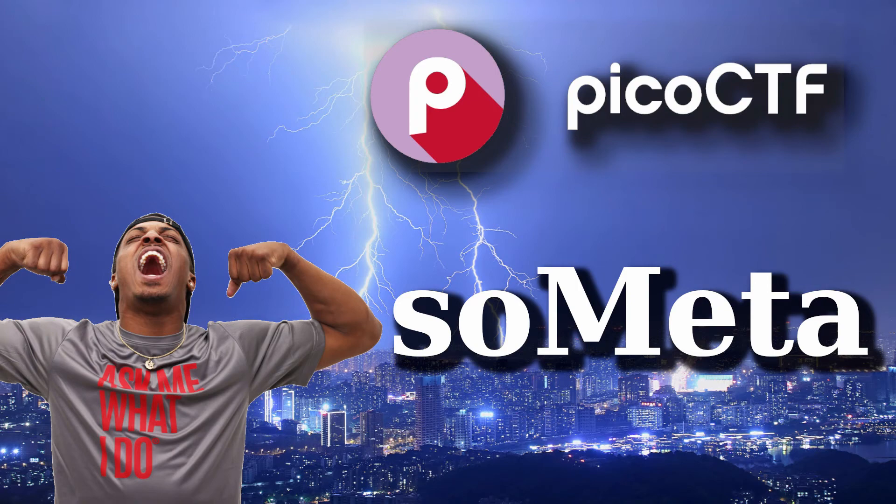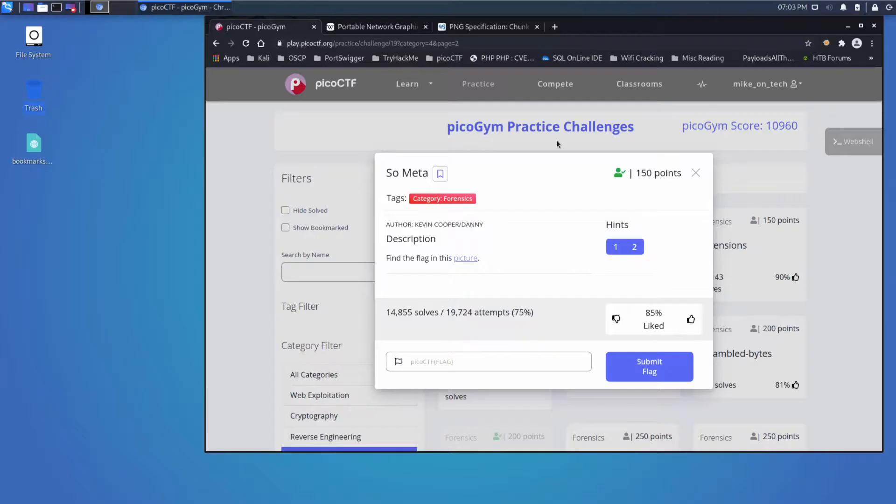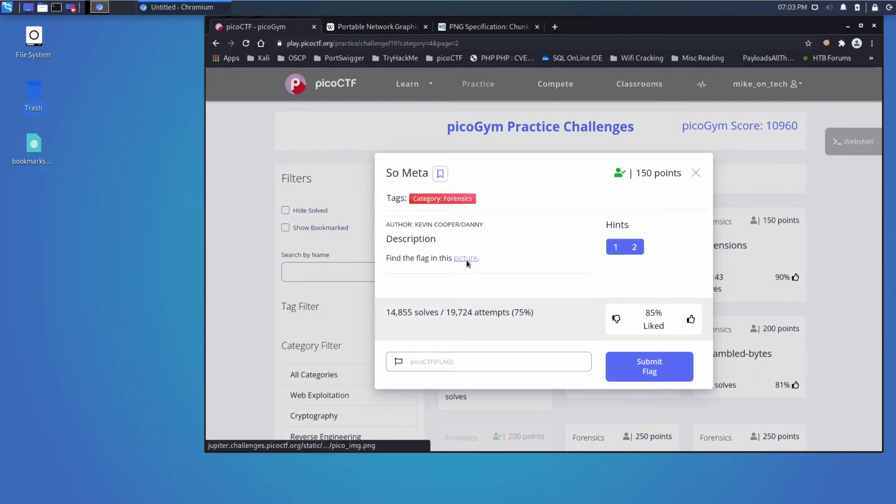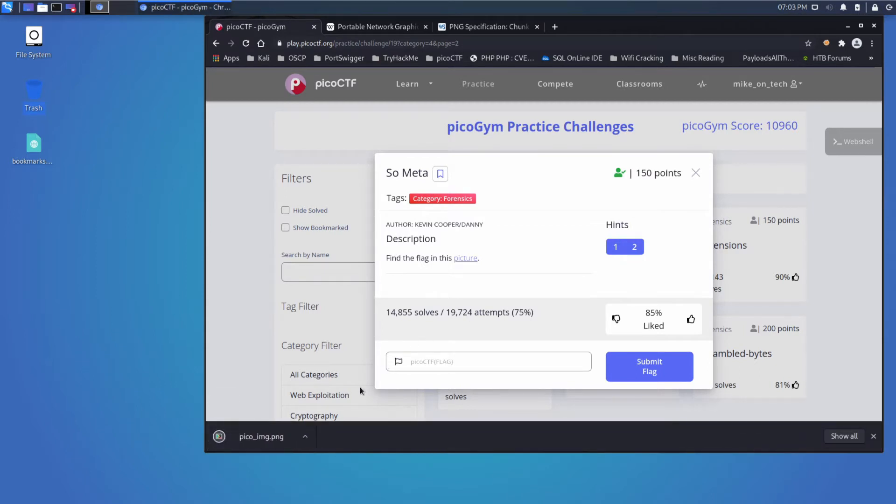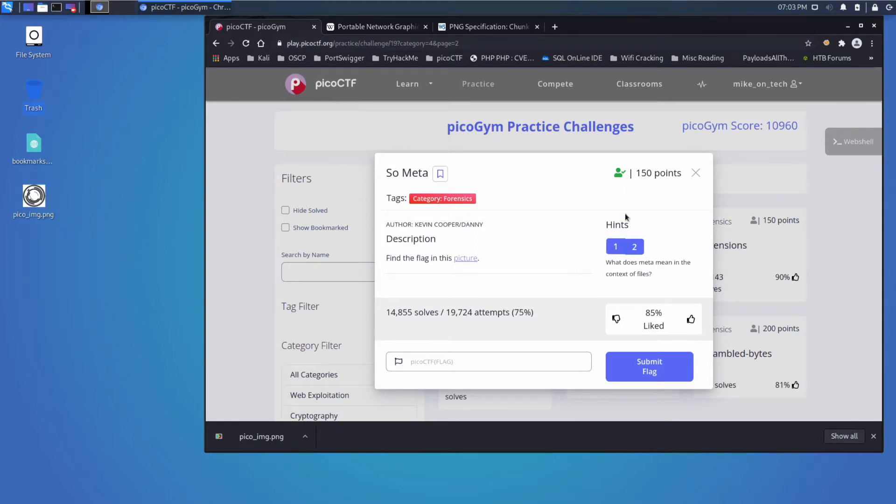And we're back with another PicoCTF challenge, this time So Meta, a forensics challenge. The description says find the flag in this picture. We'll download the picture and bring it to our desktop and take a look at the hints.